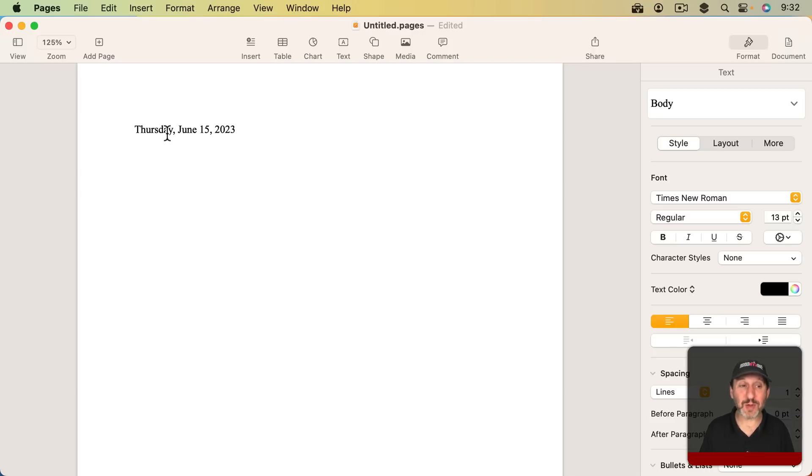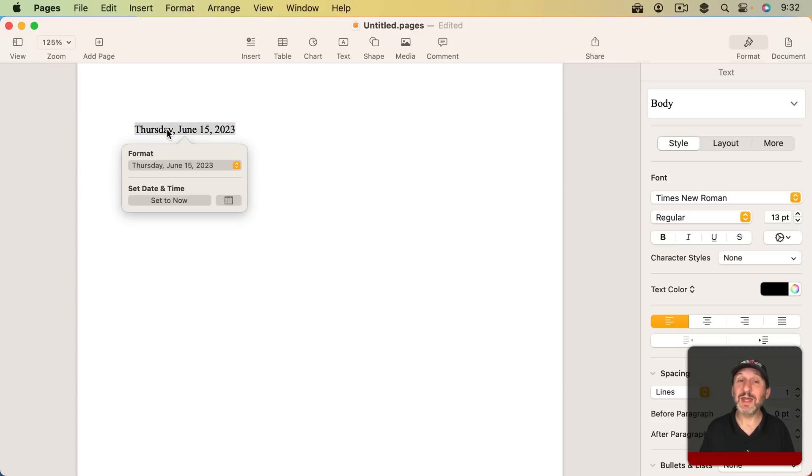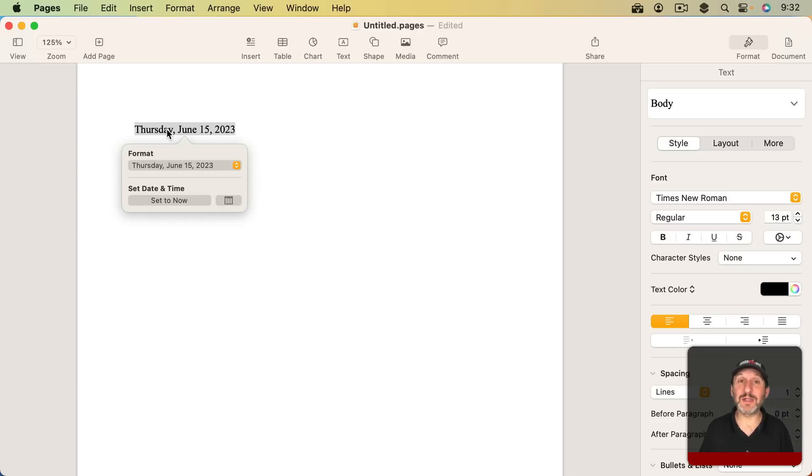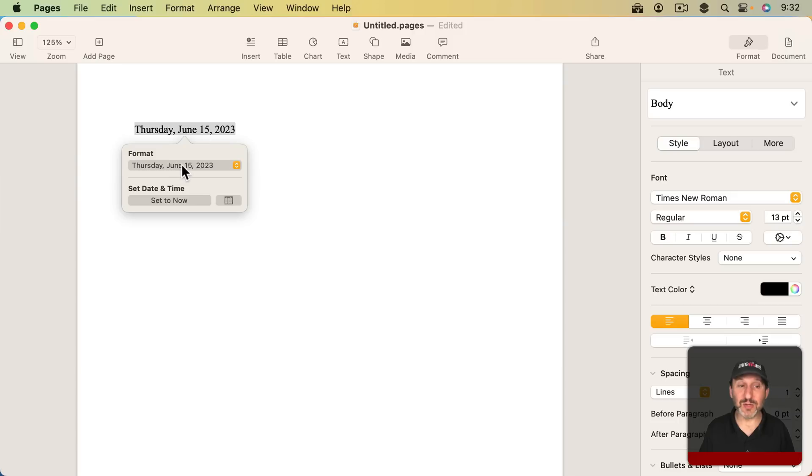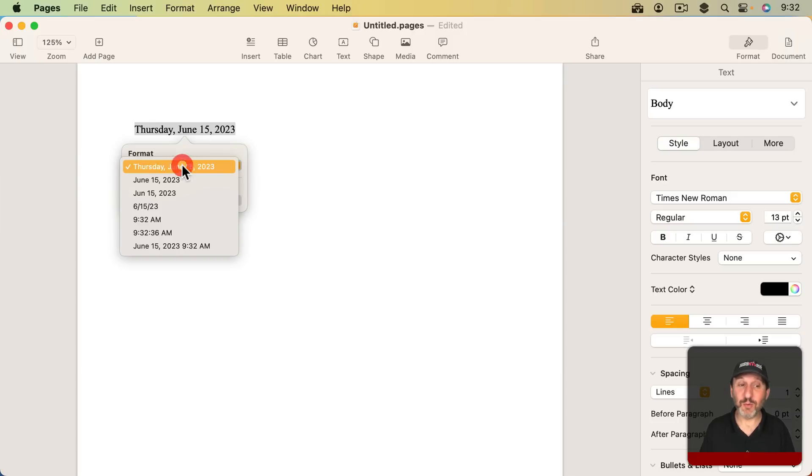Look what happens when I move my pointer over it and click. It selects the entire thing even though I've just clicked on one letter in it. It comes up with this little dialog here that I can use to change it. I can change the format. I have a variety of formats I can choose from.